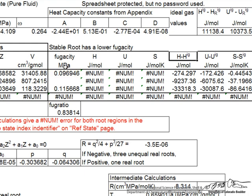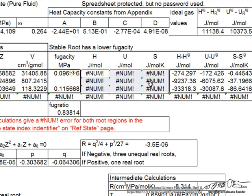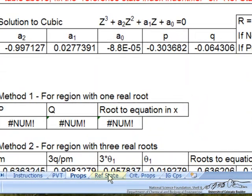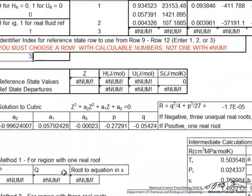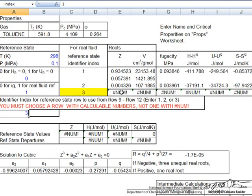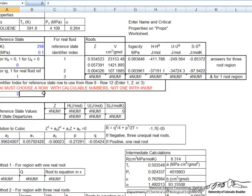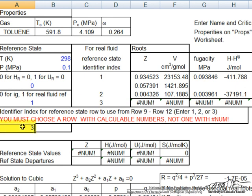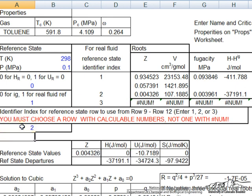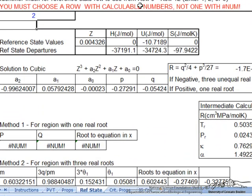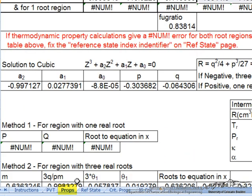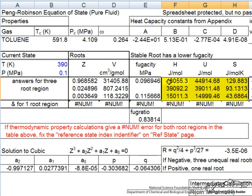Notice that when we've done these calculations, we don't have absolute values for h, u, and s — we always work in relative values, so we need to pick a reference state. There's a tab for reference states. Right now the reference state is set to 3, which is in the one-root region and is not physically meaningful. Changing it to 2, after unprotecting the sheet, and going back to the properties tab now gives us values for h, u, and s.